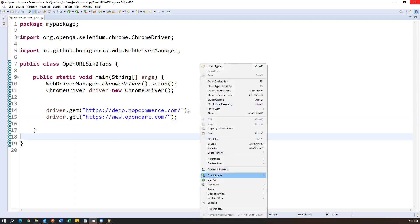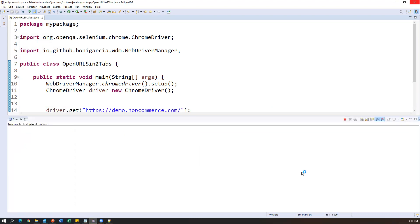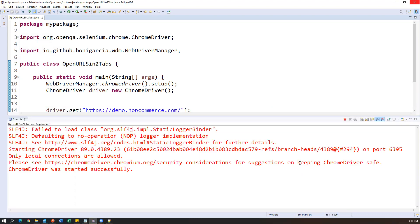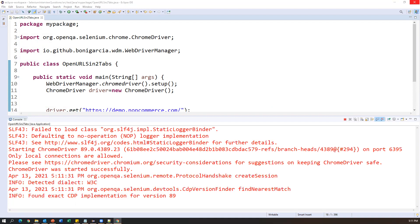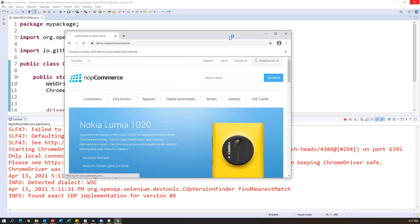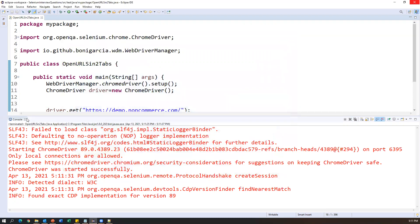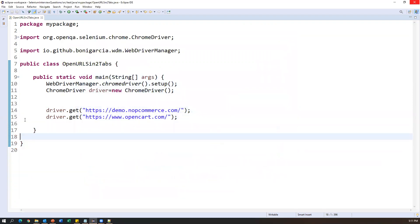Running as Java application — ChromeDriver started. First it opens the first URL, then on the same tab it opens the second URL, replacing the first. You can observe that first nopcommerce.com opened and then opencart.com replaced it. My requirement is to open opencart.com in a second tab. To do this, Selenium WebDriver has a new command: driver.switchTo().newWindow().